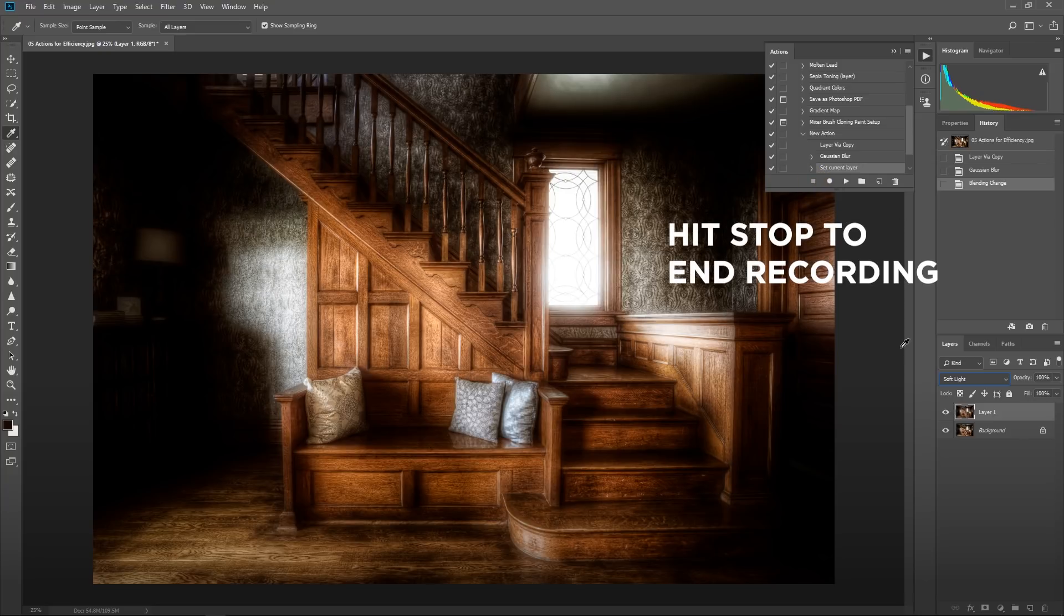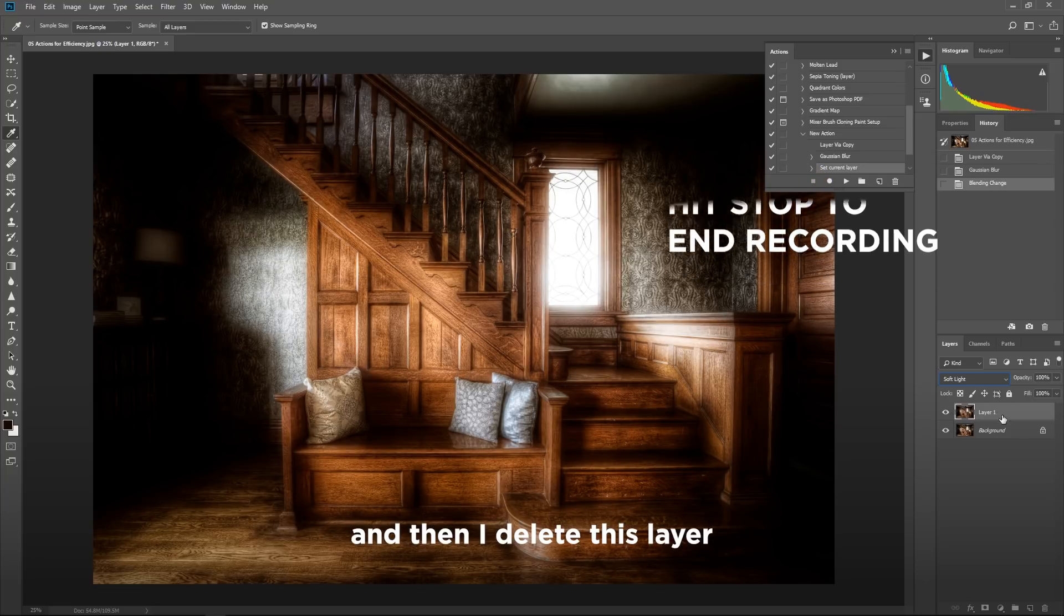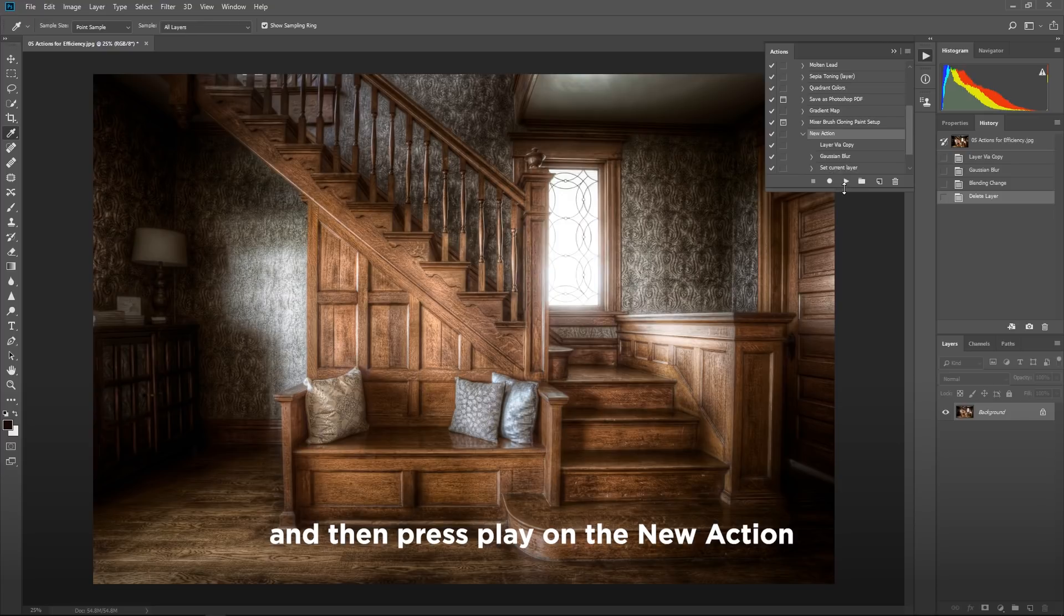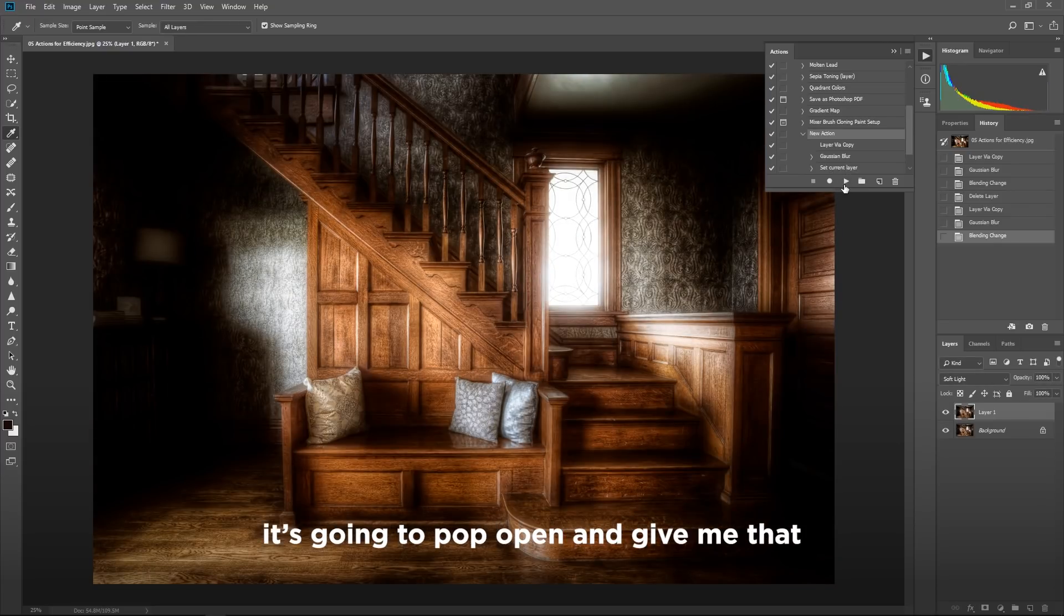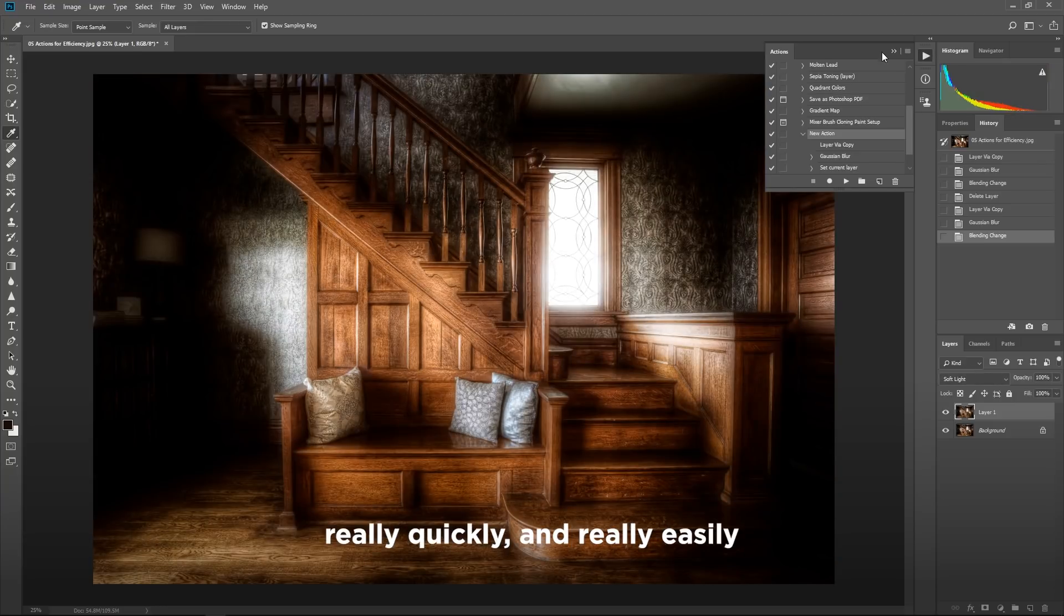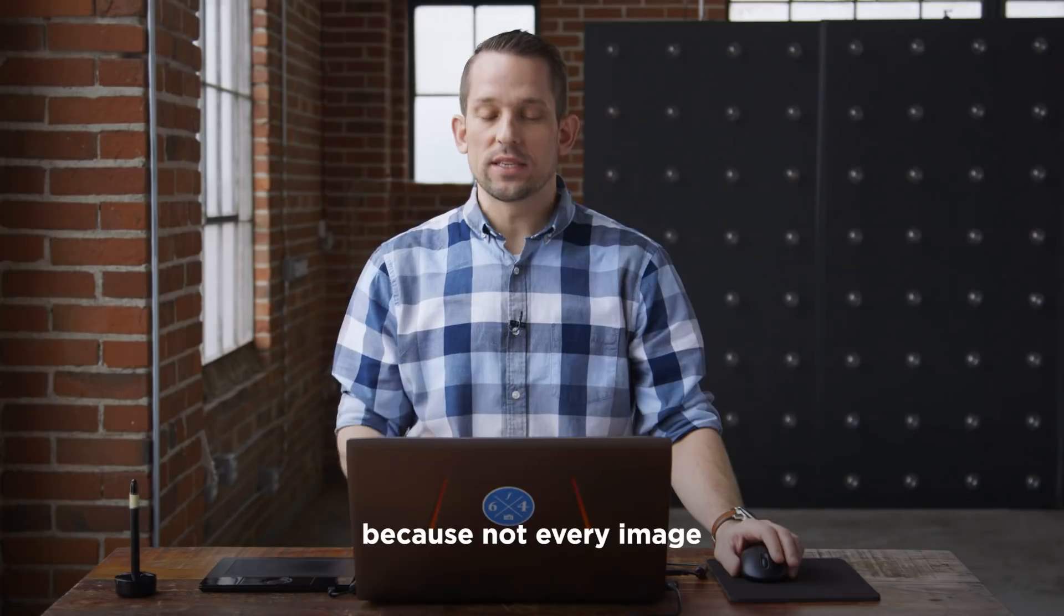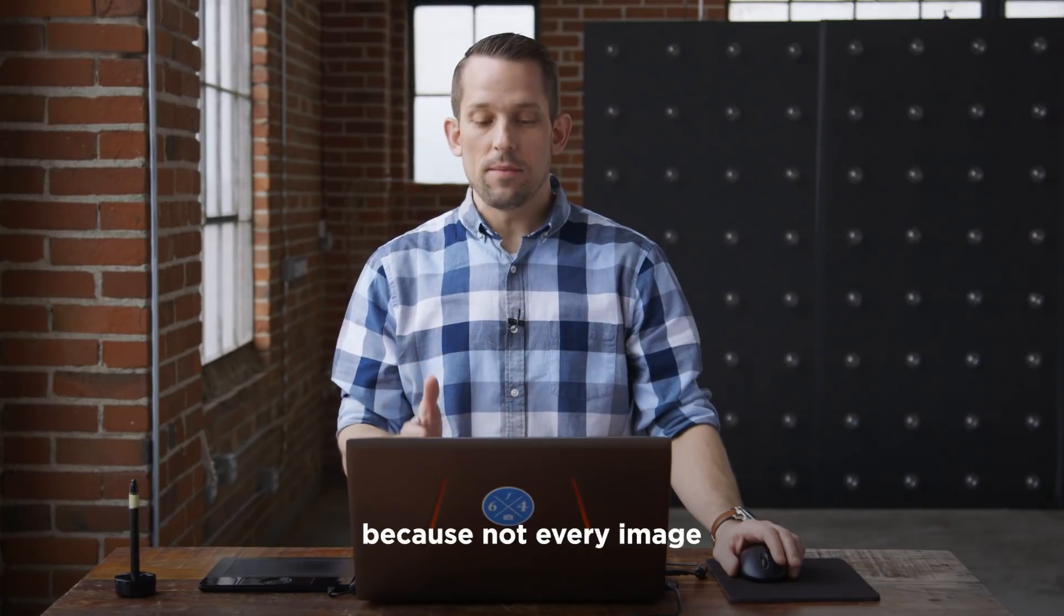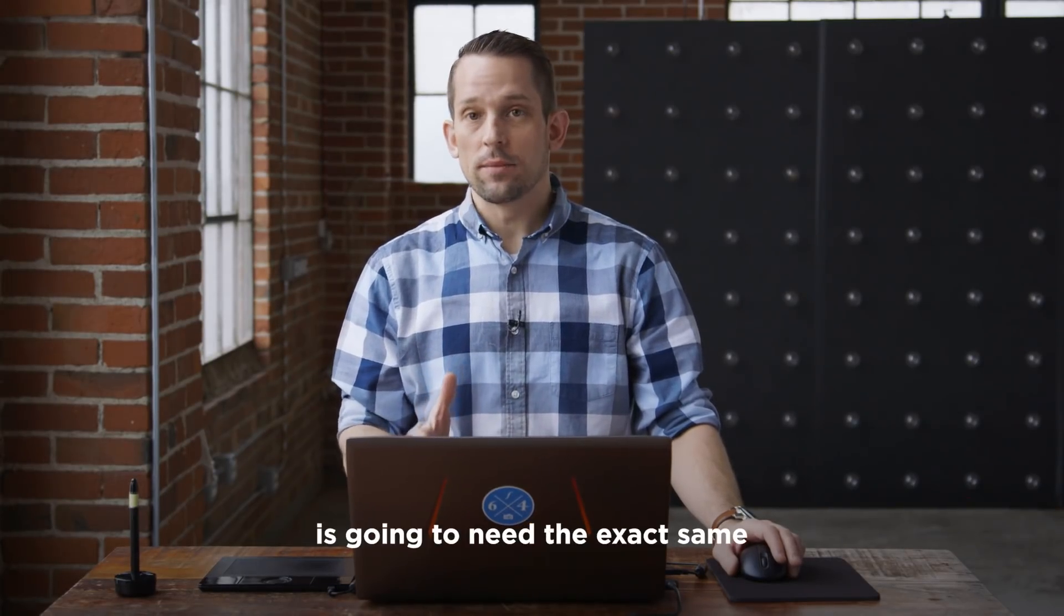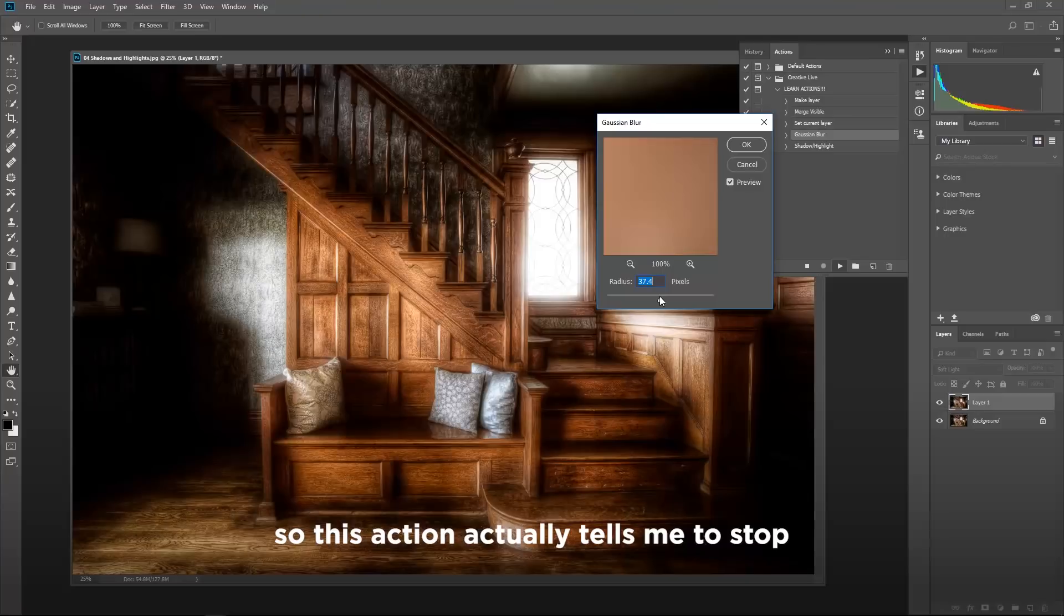So if I press stop and then I delete this layer and then press play on the new action, it's going to pop open and give me that radiating glow effect really quickly and really easily.